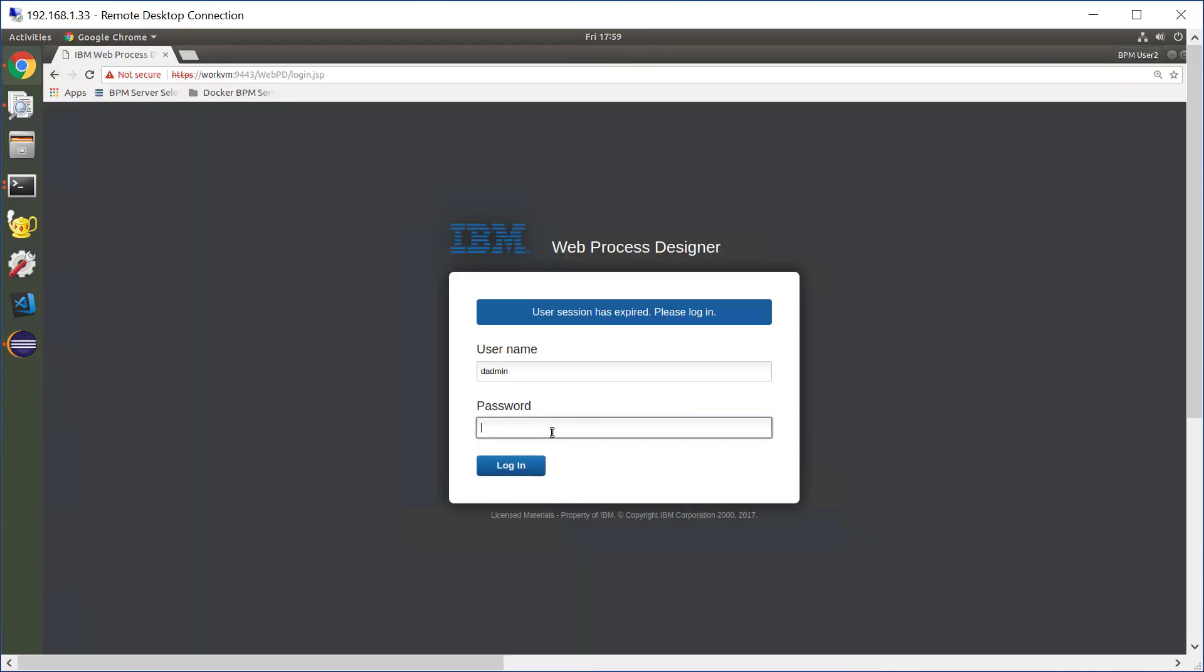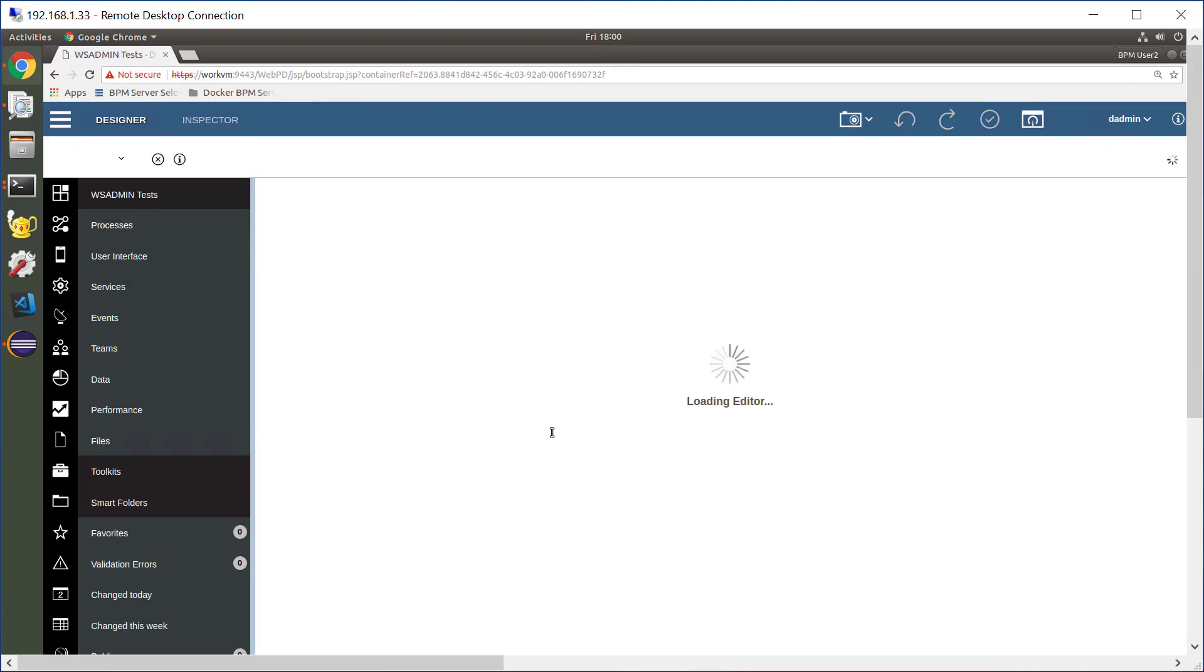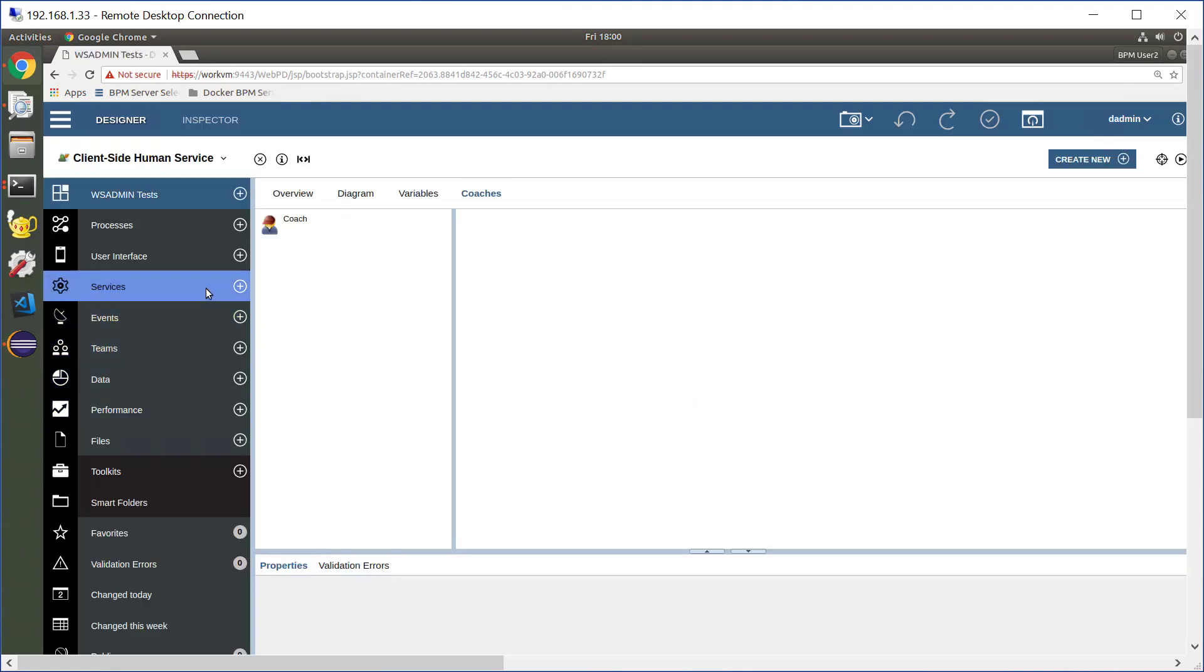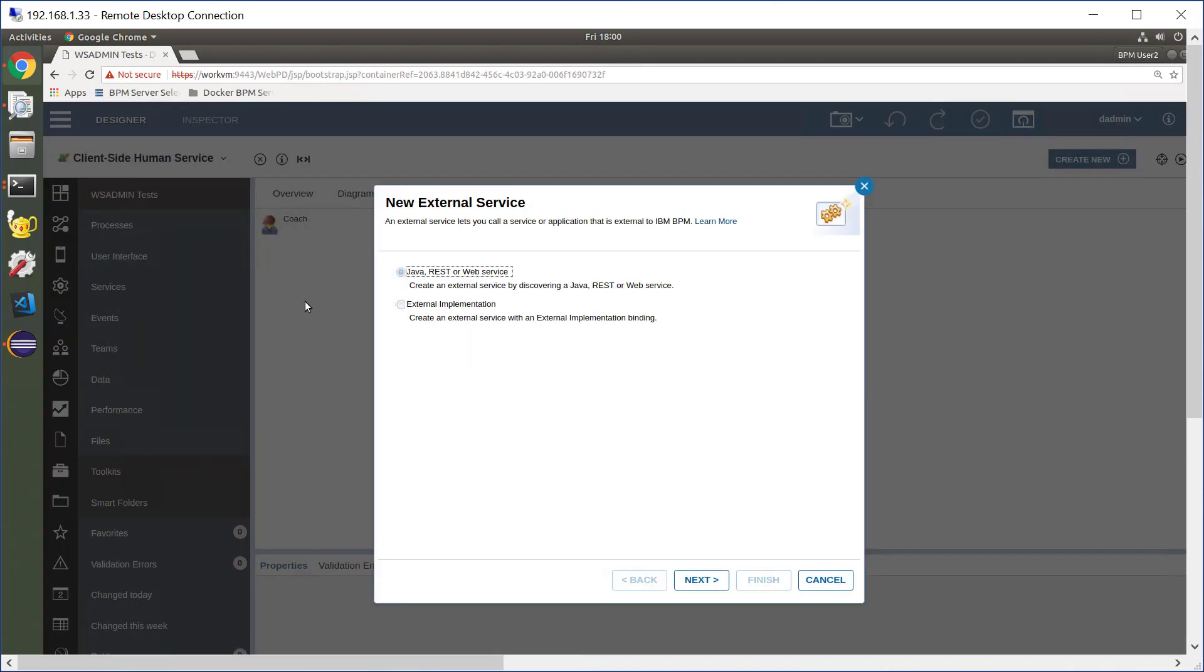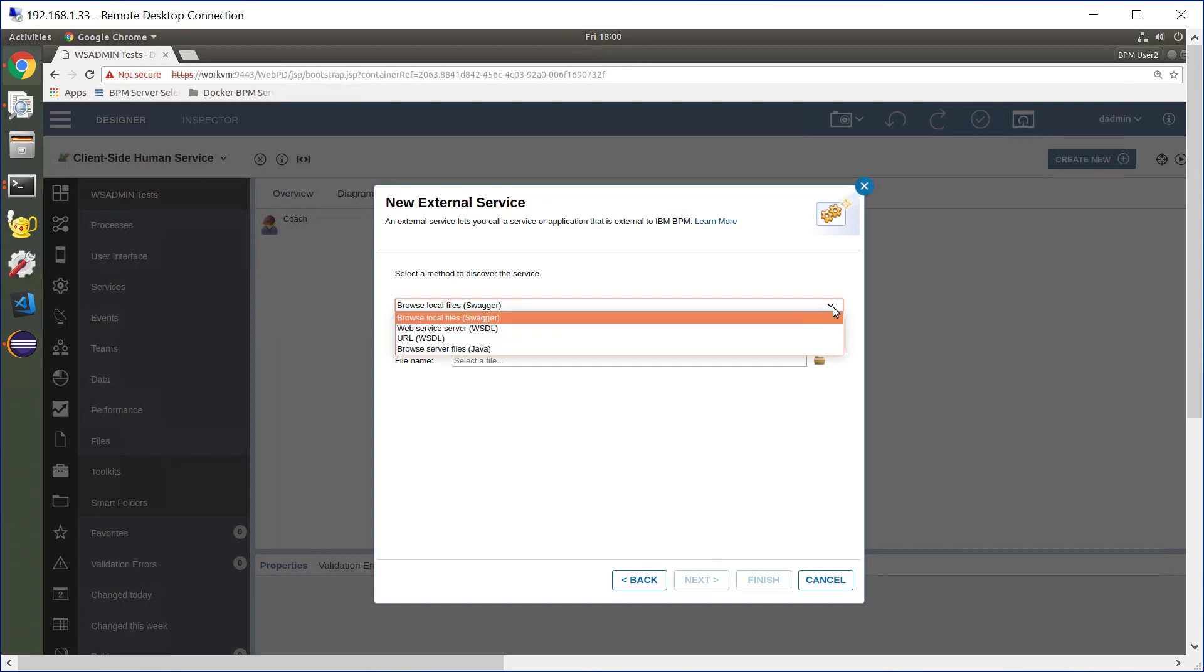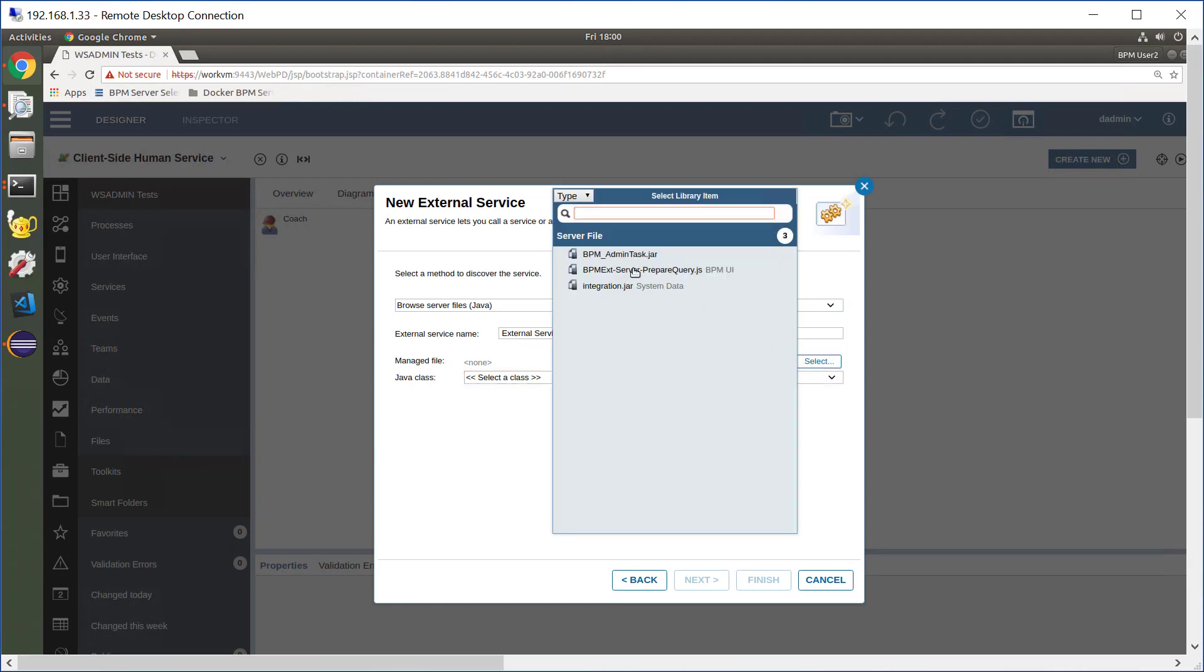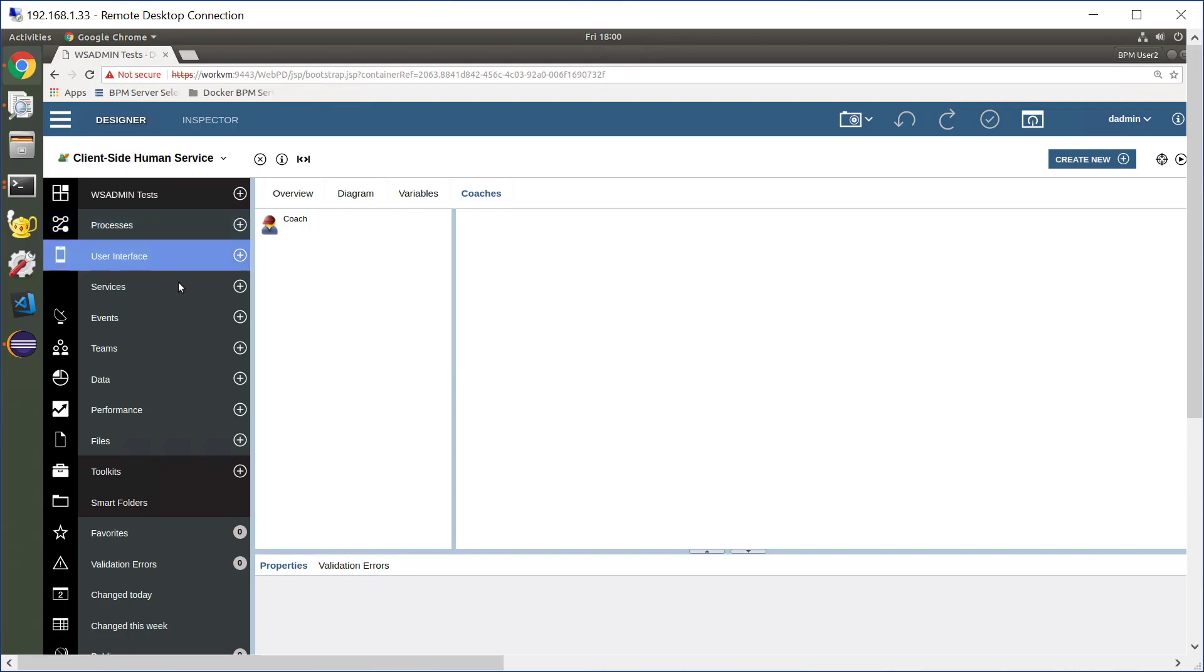Let's log in to my BPM environment. So we log into our BPM environment and through Services, External Service, Java REST, next, select that we're importing a Java file and select the Java class that we had previously imported, BPMAdminTask.jar. And now I can call that Java class from within my BPM environment.